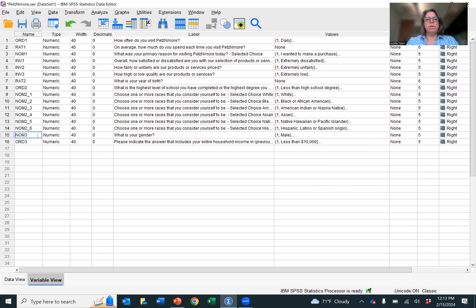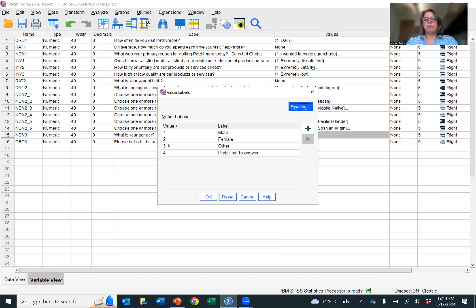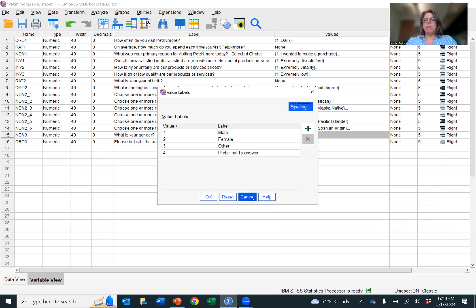Going down to this NOM3 variable, what is your gender? Looking at the scale, male, female, other, prefer not to answer. These are categories. They are not hierarchical. These numbers mean nothing more than a system to label it for calculating frequencies.